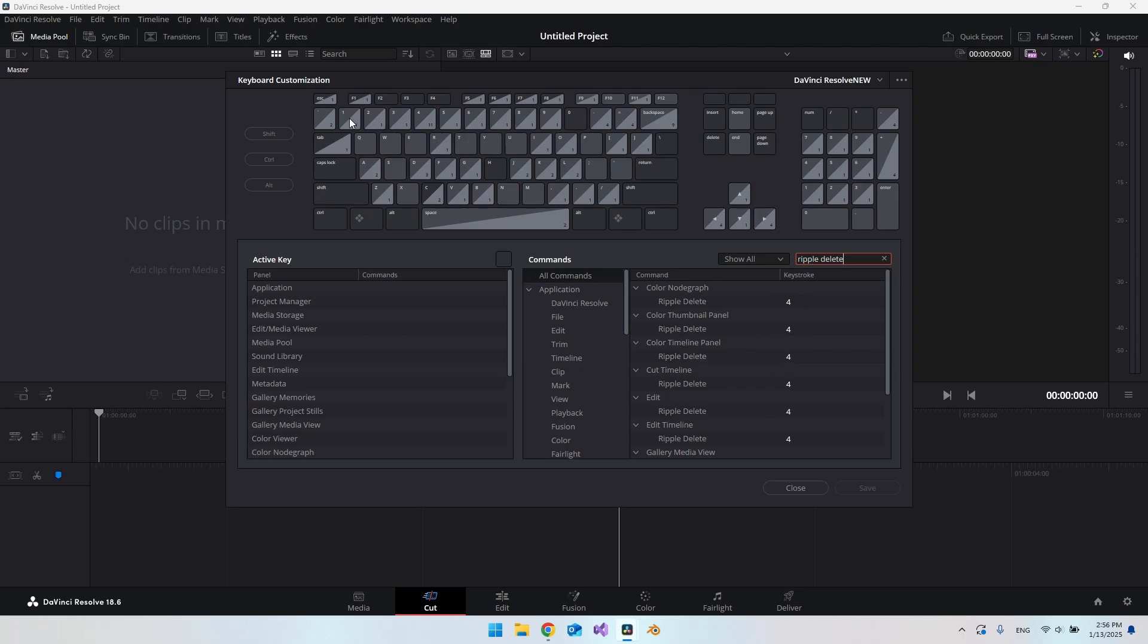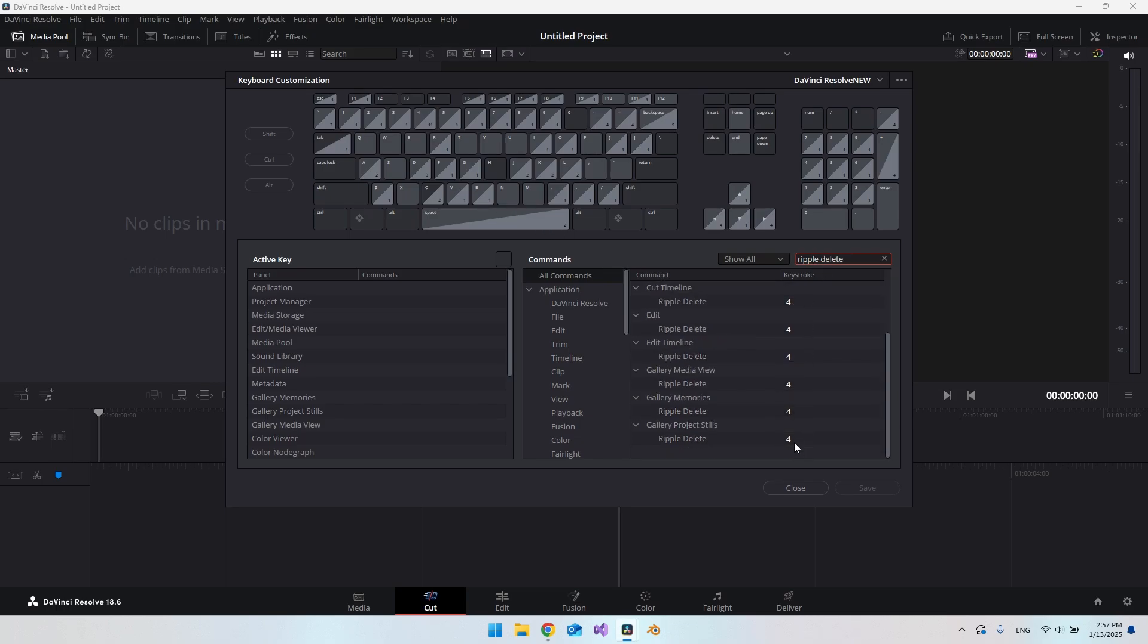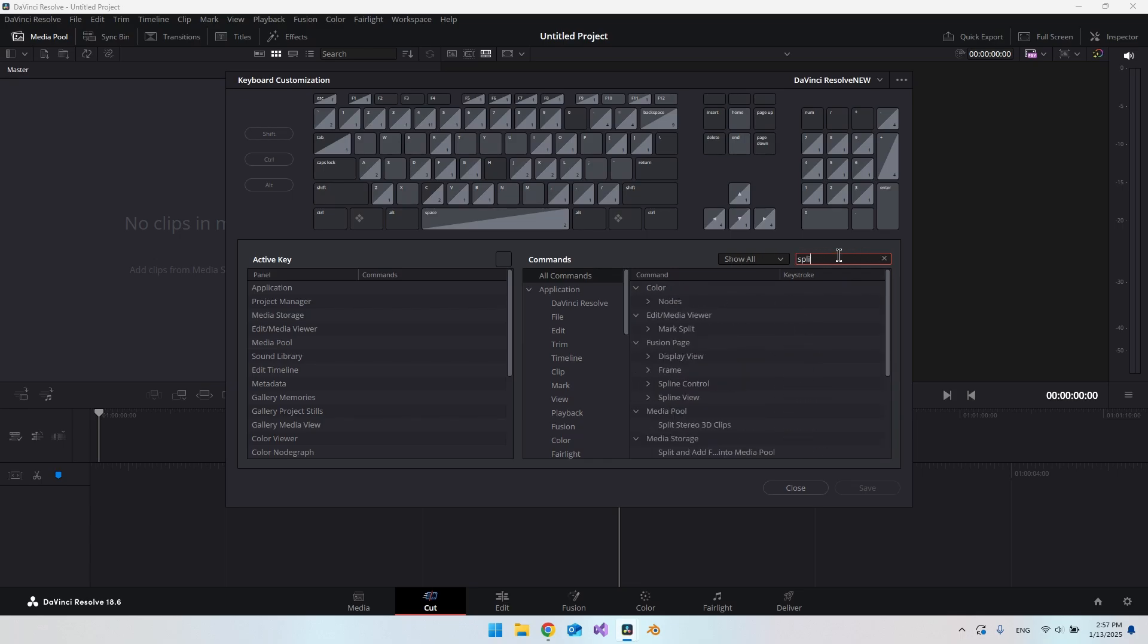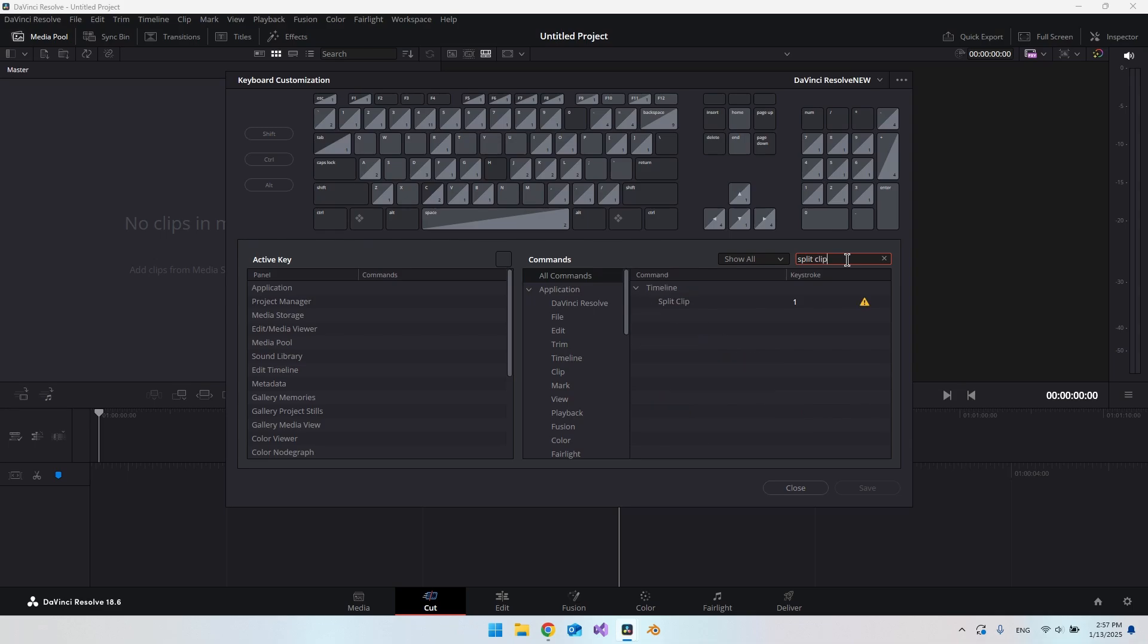The key here is that we're going to use the number one and number four and then the spacebar. I will show you how it will work once we have set up the key bindings. Everywhere it says Ripple Delete, change it to four. Then the other thing we want to change is split clip. So this split clip, you have to change it to one.